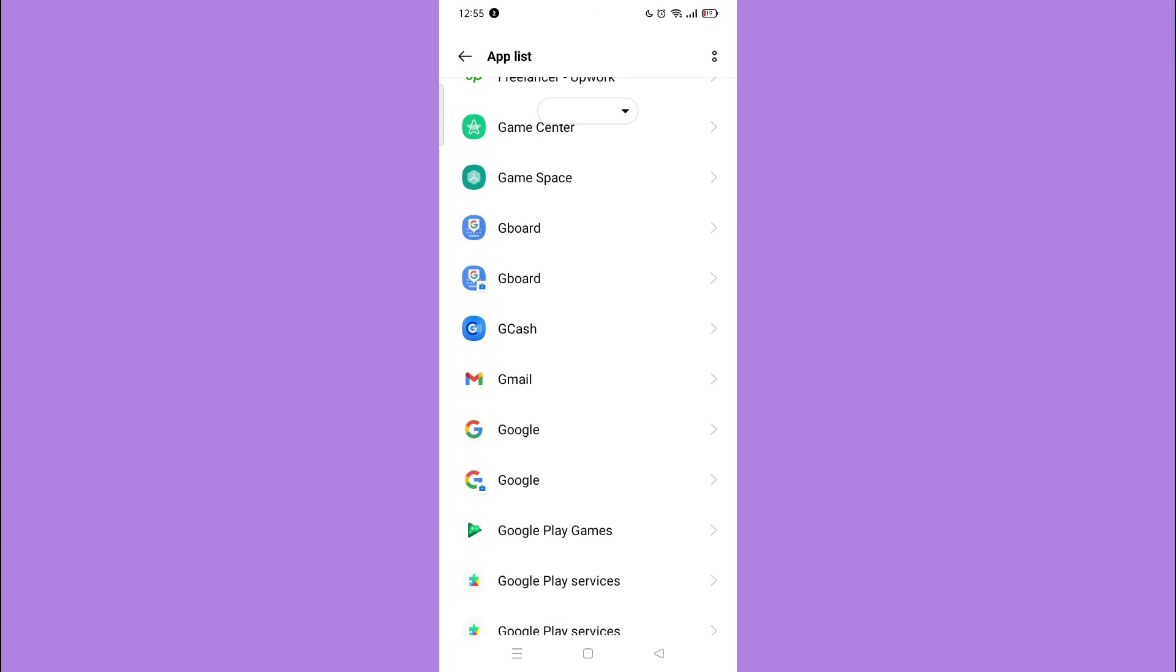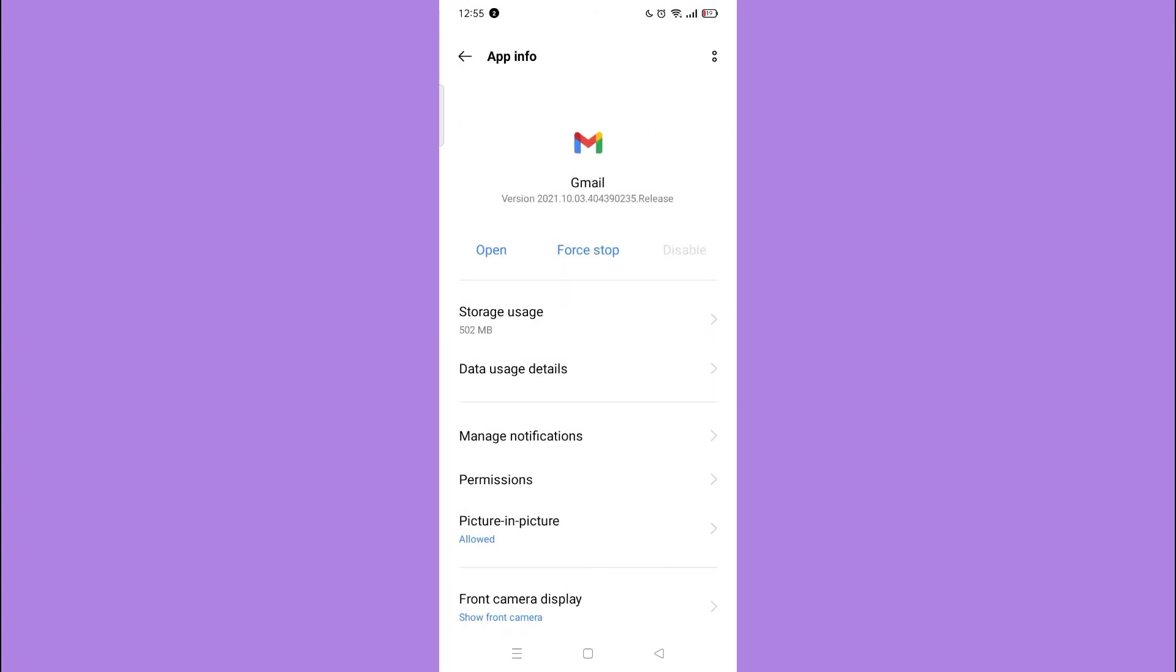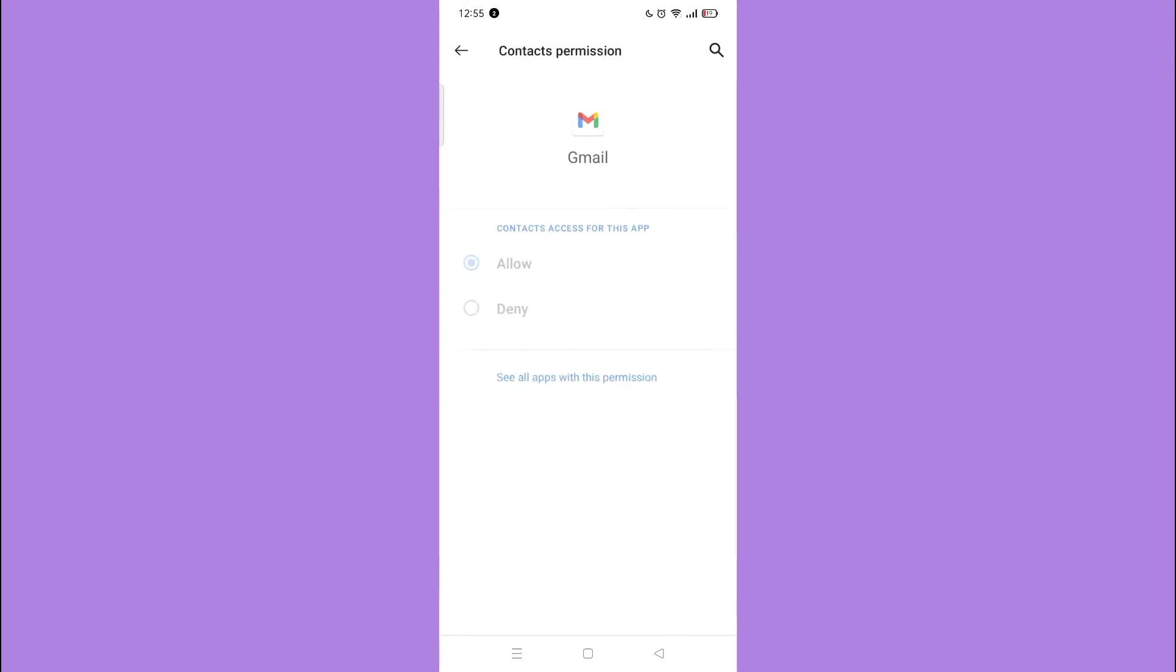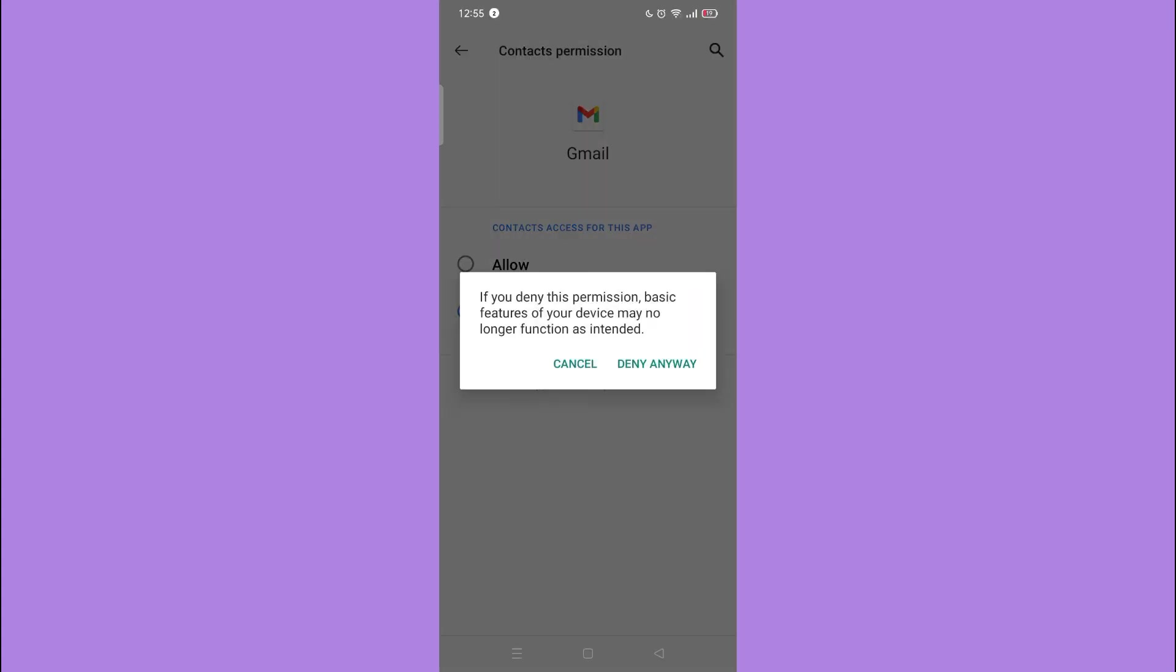Tap the Gmail and then tap the permission. Tap contacts and lastly tap the deny to unsync your contacts.